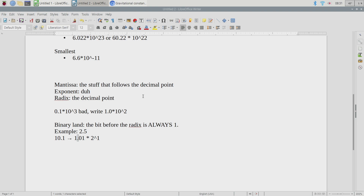So this is why we write 2.5 as '10.1' in binary — meaning two, no ones, and a half — as 1.01 times 2 to the first. Because what's our rule? What goes before the radix? A single digit. And in binary, that digit always has to be a one because there's no other option — it can't be zero.